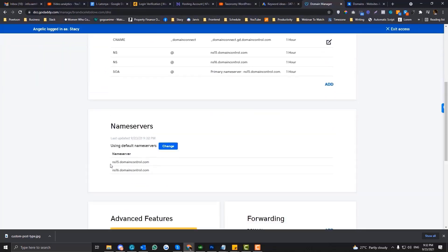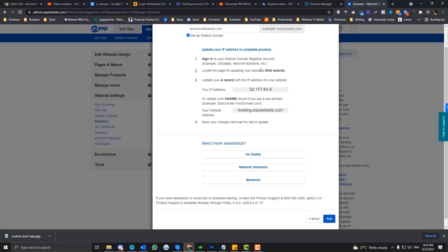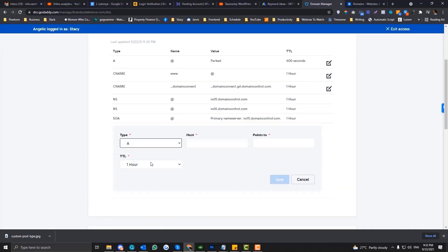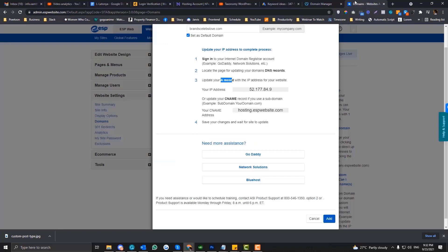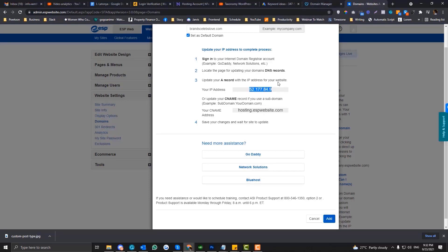I already set the nameserver to GoDaddy, and I can now access the records because it's already a GoDaddy nameserver. Now let's follow this instruction. It says that you need to add A records to your website. So to add A records, click Add and select A records. And then what would be the host? The host would be this one.